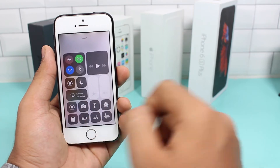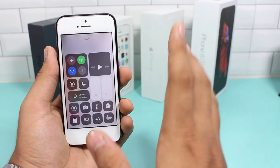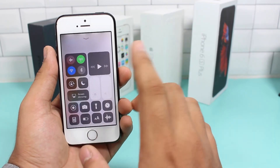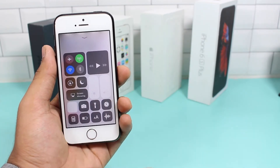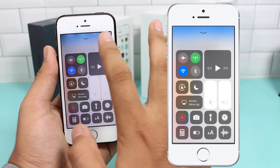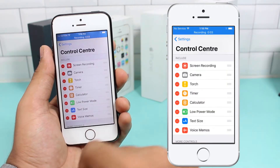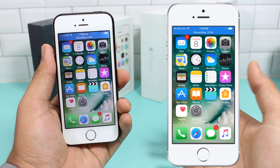To record the screen, just open the Control Center and tap on the screen recording icon. That's it — the screen recording starts immediately.